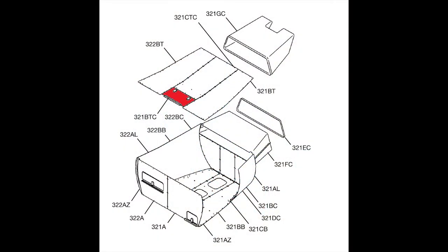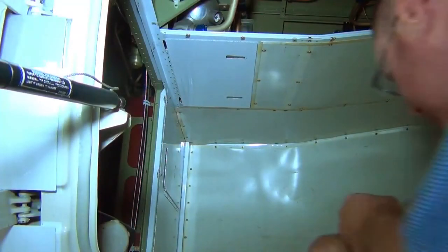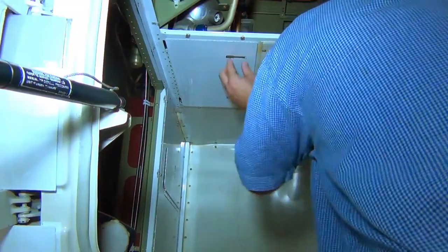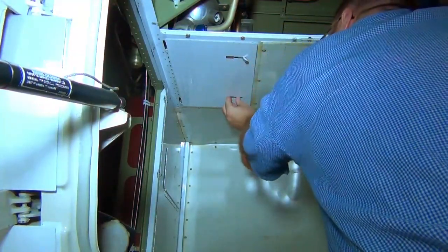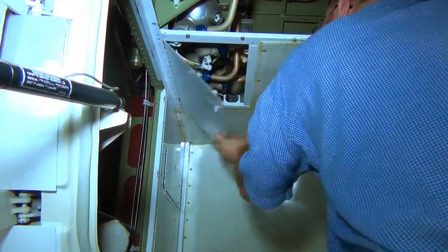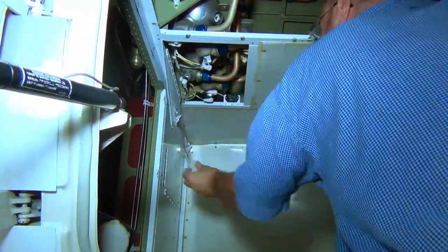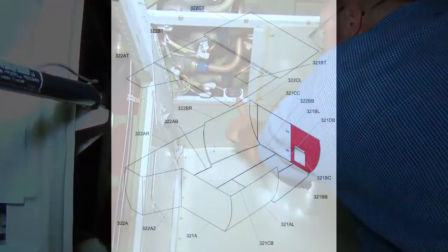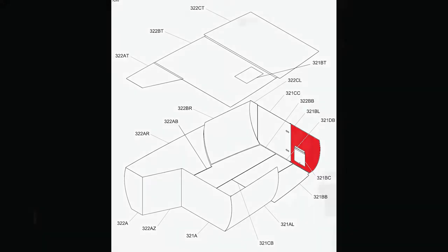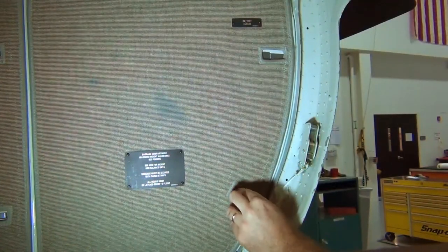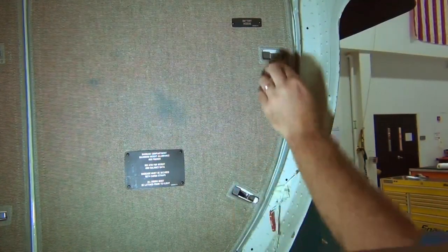Access to the hour meter is through the ceiling drop-down panel. On 525A and 525B models, the hour meter is located past the aft wall and is accessed by opening the battery panel.